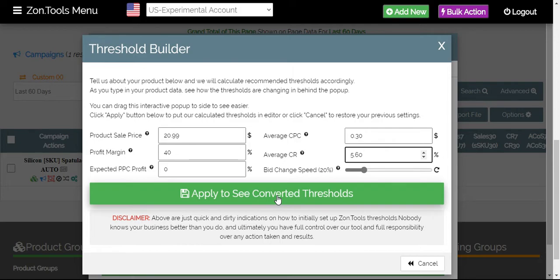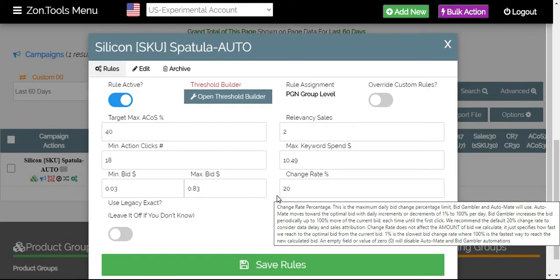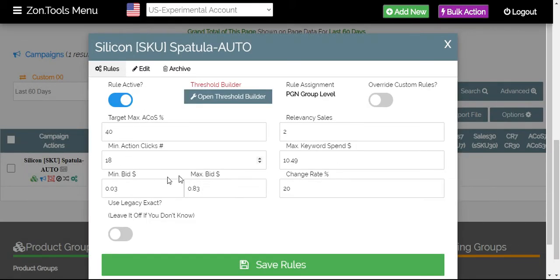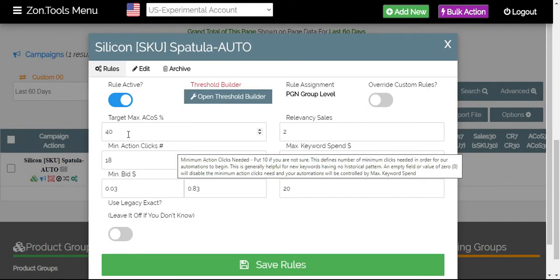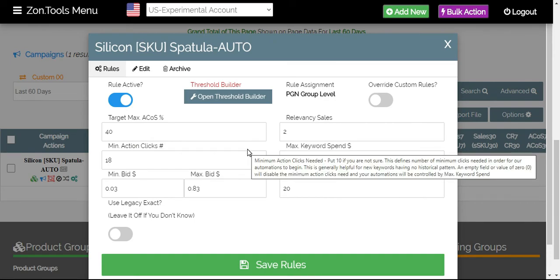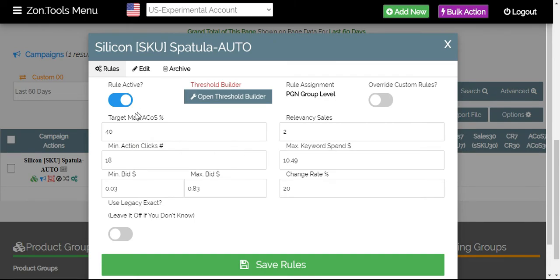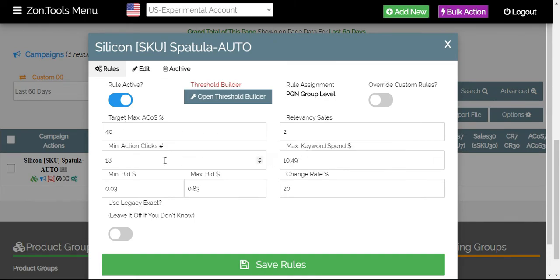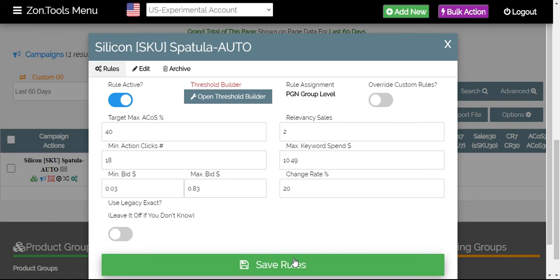And then, for Threshold Builder to calculate the rules for you, just click on Apply to see converted thresholds and it will automatically populate the blanks for your rules. So, we now have all of your rules completed. Simply click on Save Rules and you have your campaign automated. As simple as that. I hope you guys learned a lot from this video.